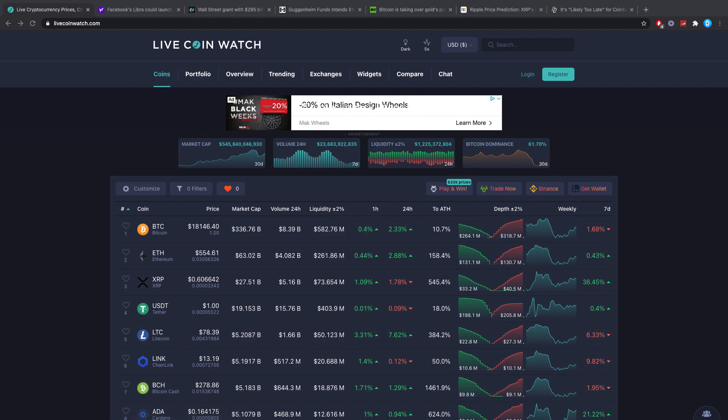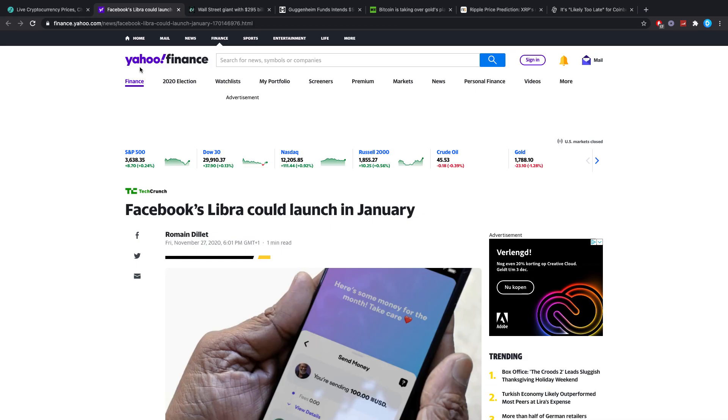Hello everybody and welcome back to Five Minute Crypto, the channel where we cover the most important crypto news in just five minutes. Back again with another video without ads, without BS, just straight up news.